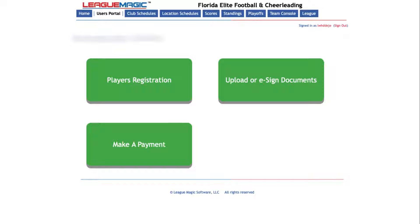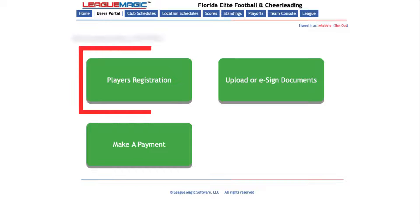On this page you'll be able to register your player, upload any documents needed to have them certified, and if the organization has set up online registration payments, make a payment towards registration. To begin, click Players Registration.